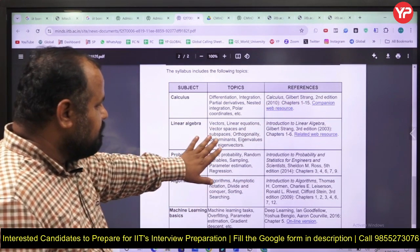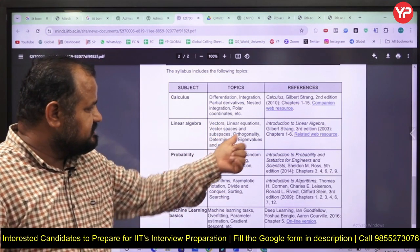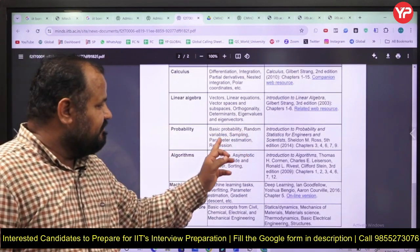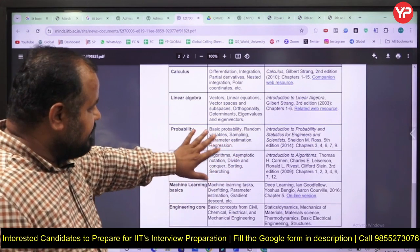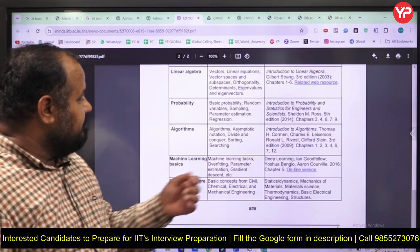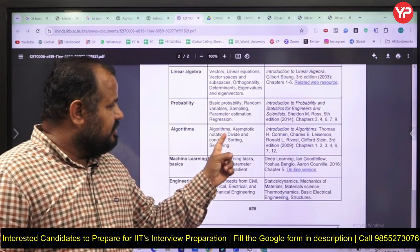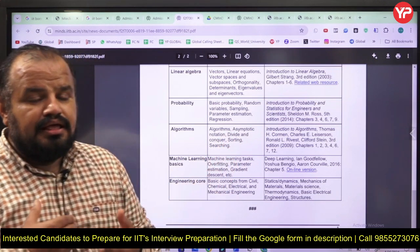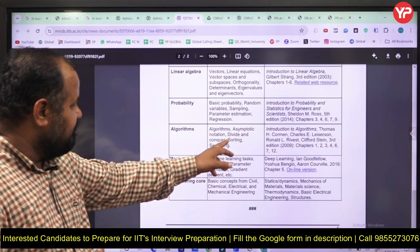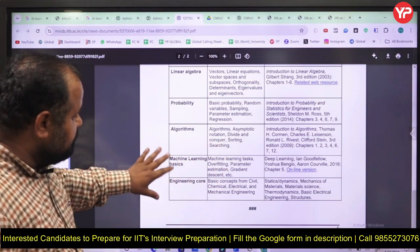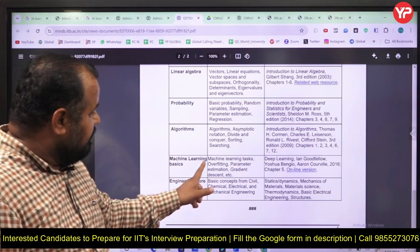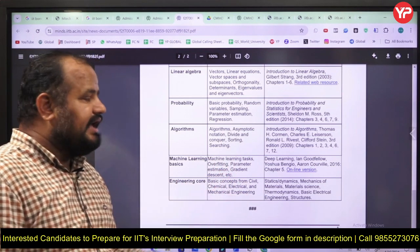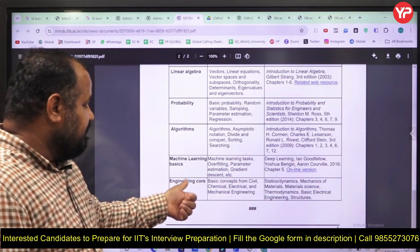Moving to probability: basic probability, random variables, sampling, parameter estimation, and regression. Probability is the most important chapter. For algorithms, the syllabus is short — asymptotic notation (Big-O, Theta, and Omega) and divide-and-conquer techniques, mainly dealing with searching and sorting problems. For machine learning basics, you need to know machine learning tasks, overfitting, underfitting, parameter estimation, and gradient descent. They also provide reference links for each topic.